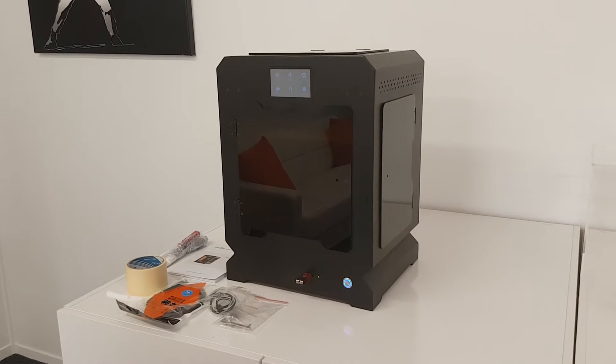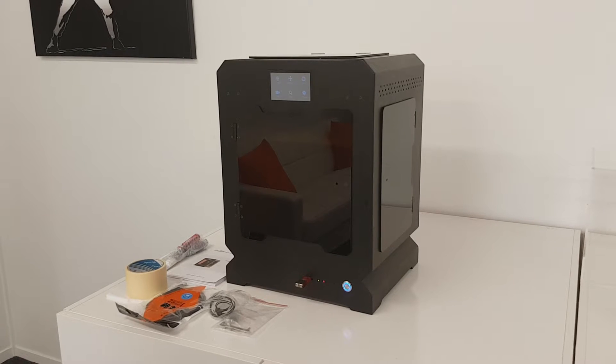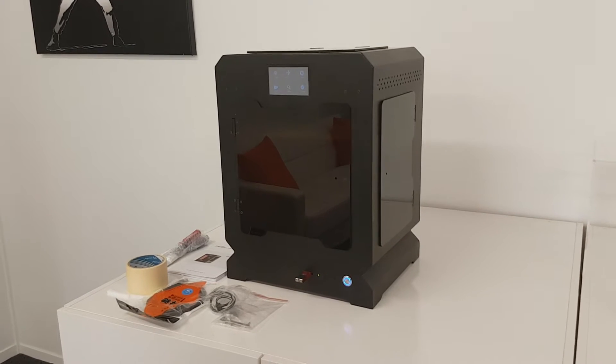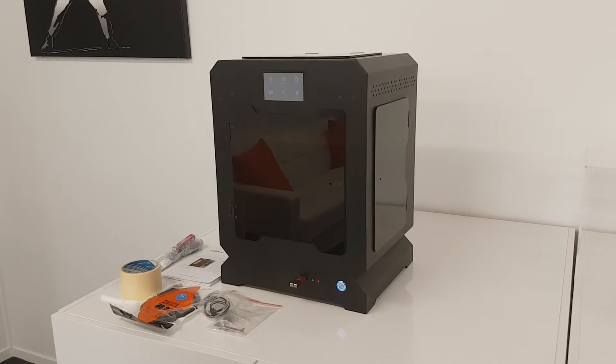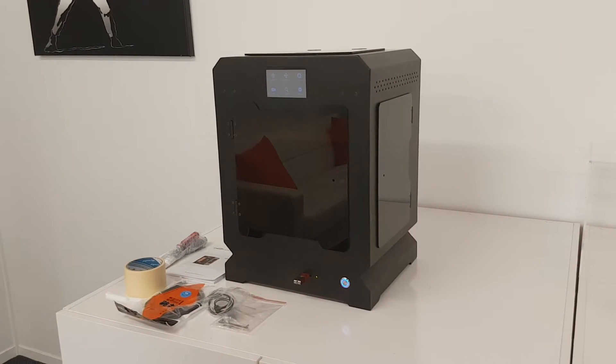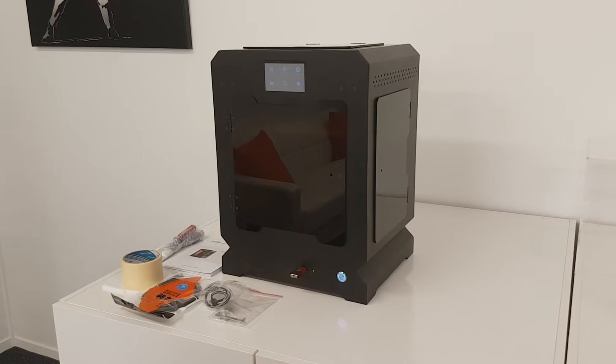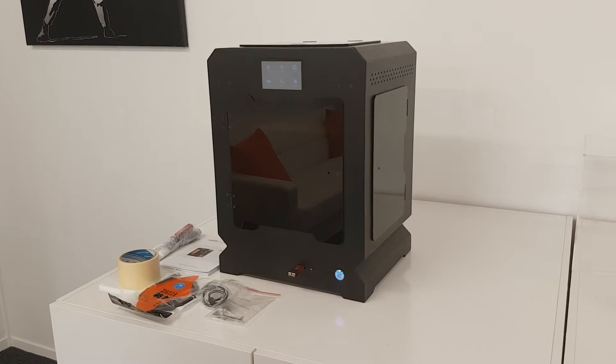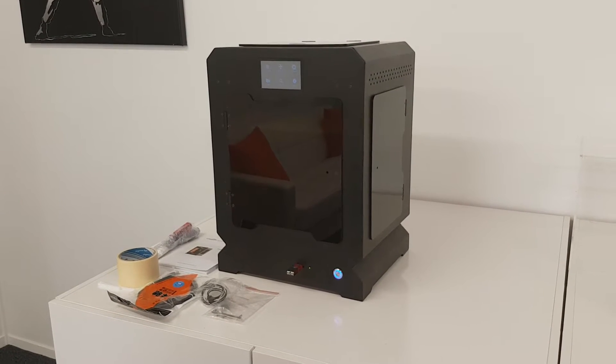Welcome to 3Design. This is a short review of the CreateBot F160 3D printer featuring an all steel frame to ensure reliability, stability and longevity on your 3D printer.